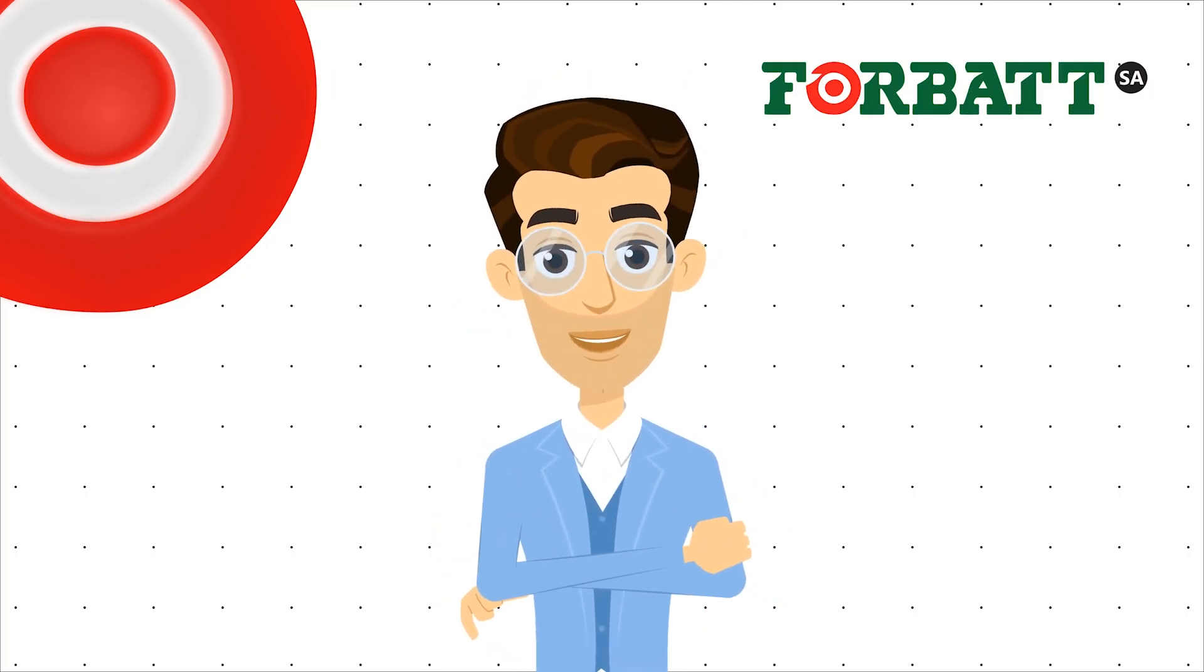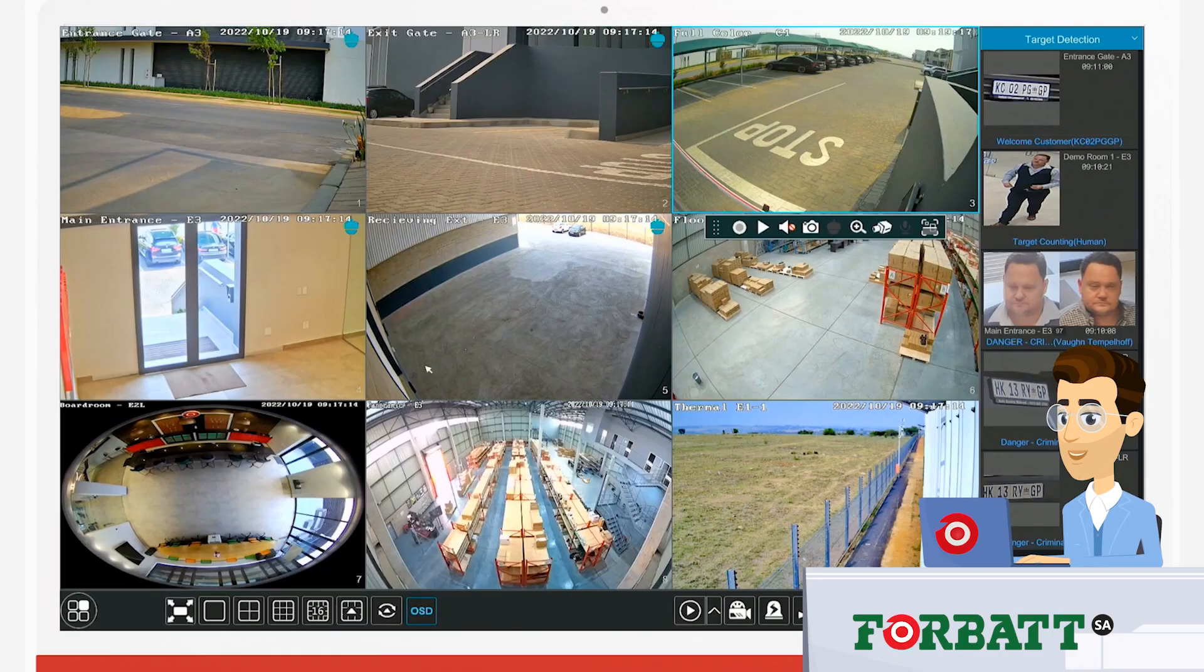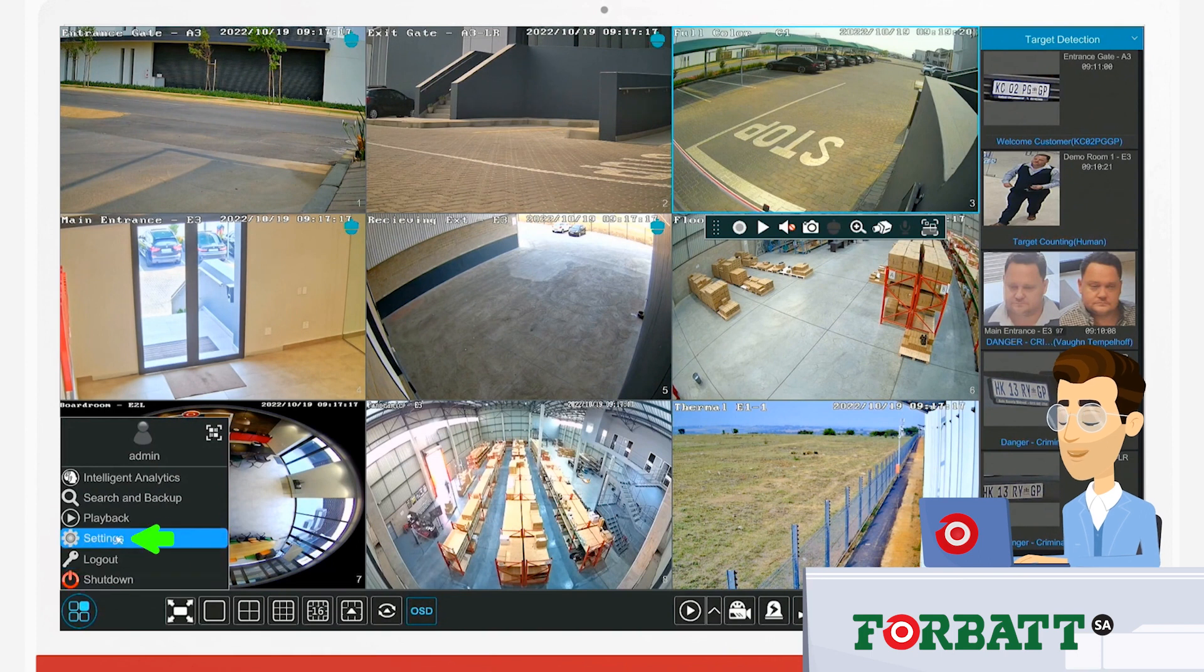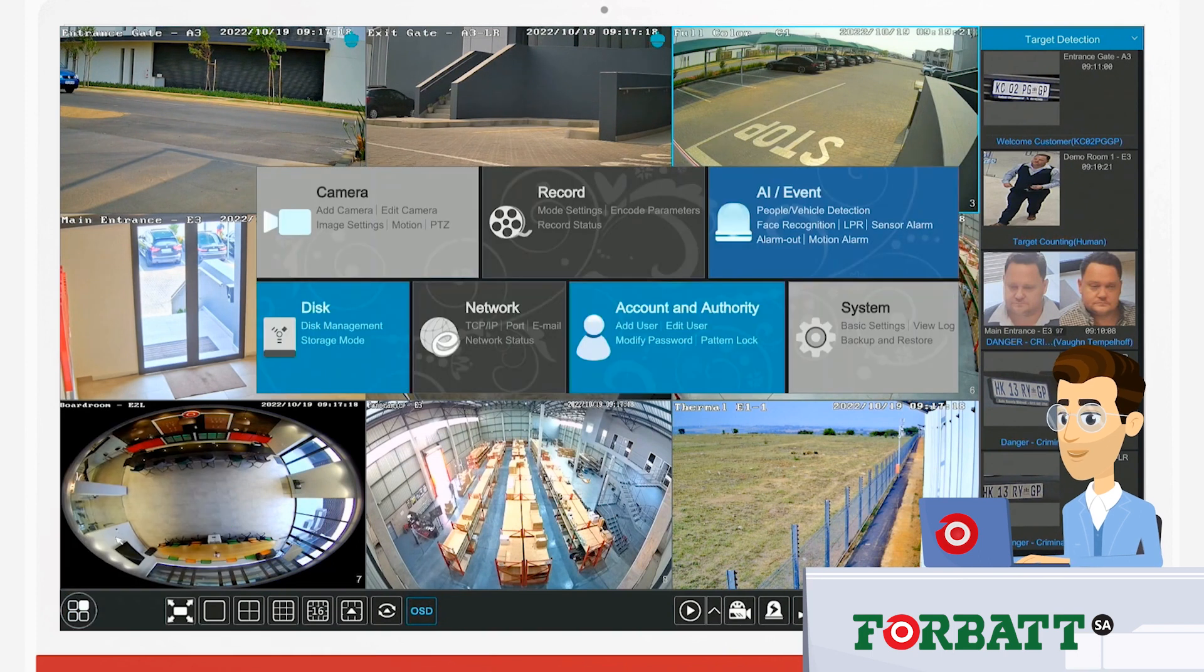Welcome to the how to set up motion detection on a TVT recorder video. So first things first, we go into our settings at the bottom left of the screen.